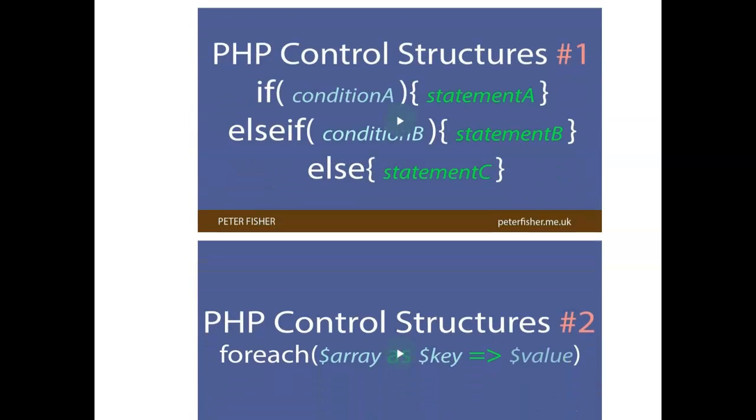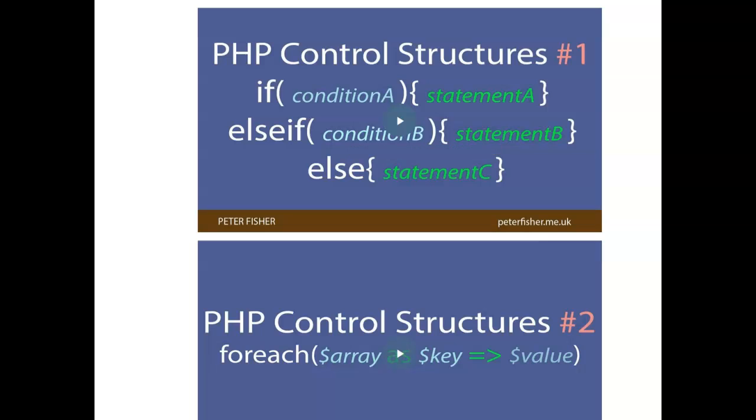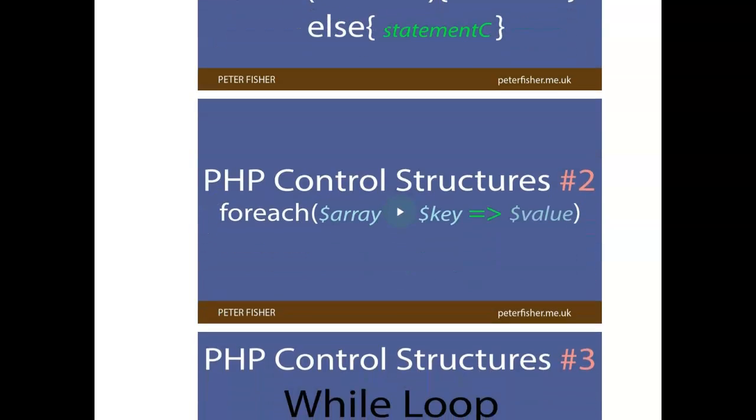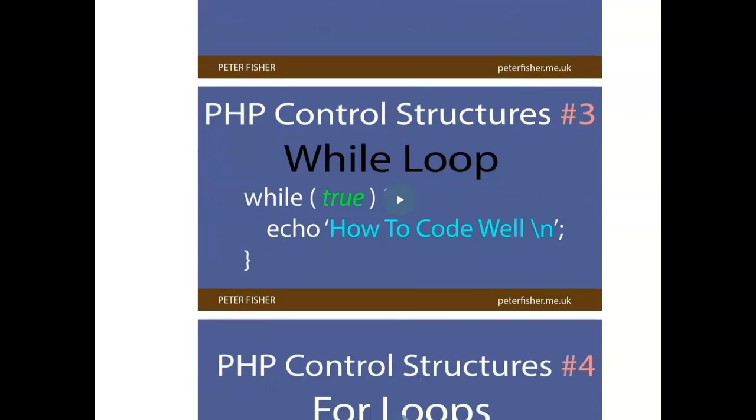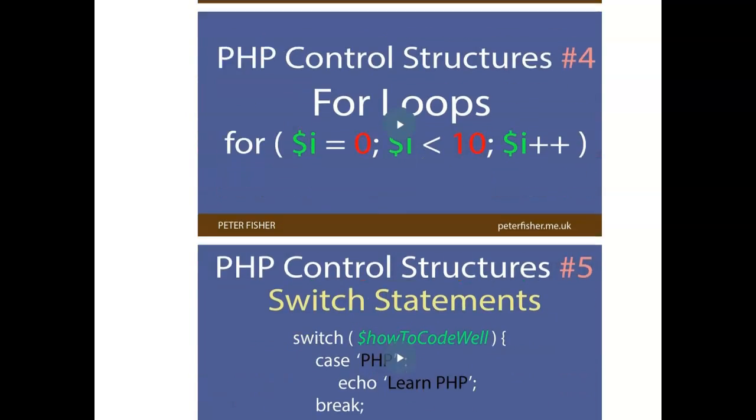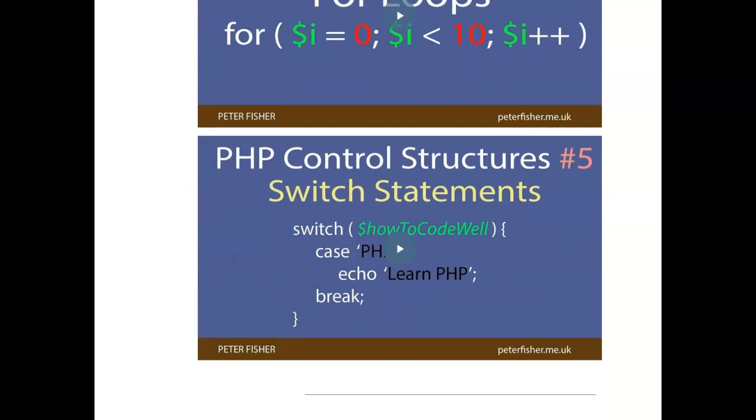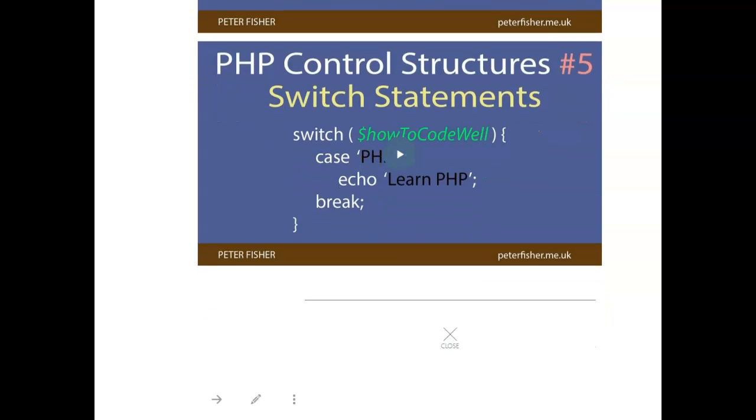Actually, I found a guy by the name of Peter Fisher who goes through each of the major control structures, whether it's an if-then-else or else-if statement, or whether it's a for-each loop or a while loop. They're short, but they cover the material very well.